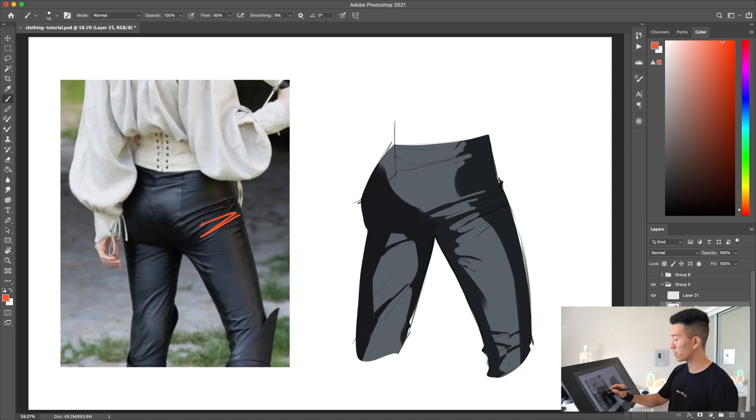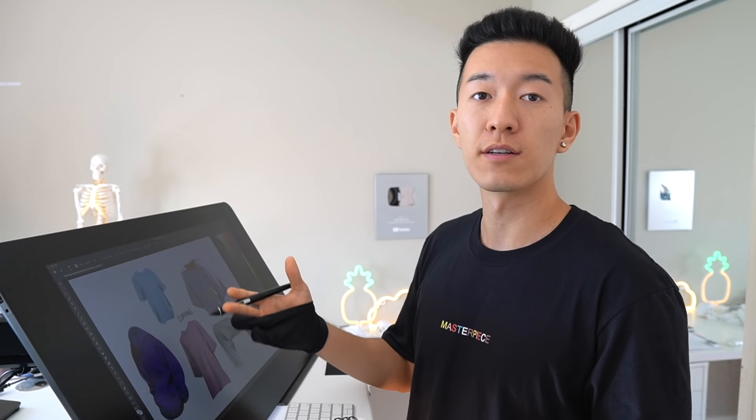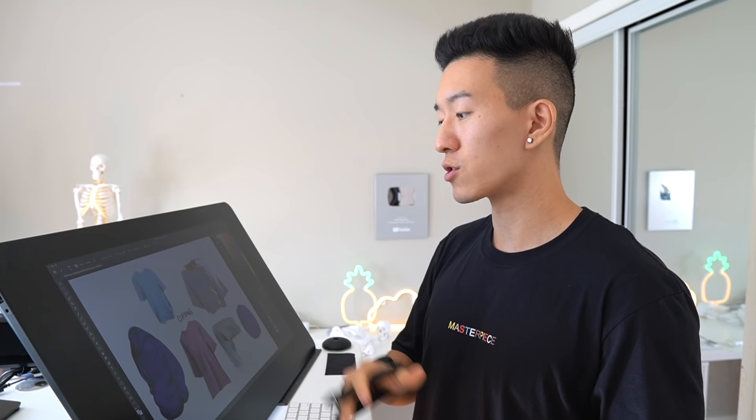The fabric here is going to bunch and the wrinkles are going to run in between those two tension points — see, there's a logic to everything. Hey guys, welcome to our tutorial for the month of October where we're going to be talking about how to paint clothing. In this tutorial I'm going to be going over some of the basics of clothing, some of the main concepts to keep in mind, and then later in the second half I'll show you how to actually render and paint these pieces.